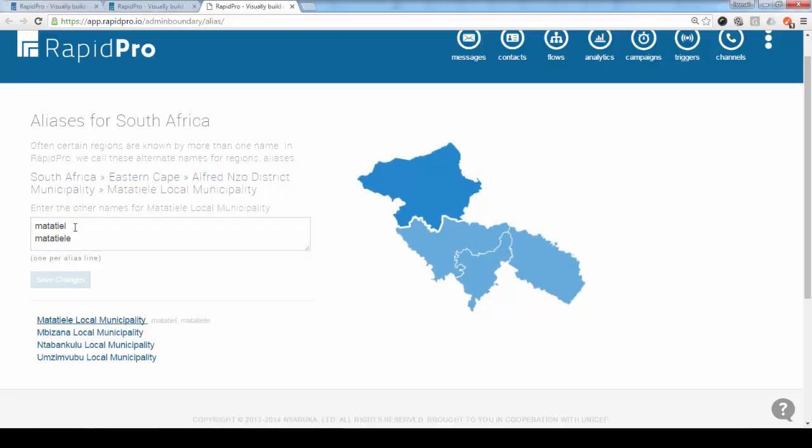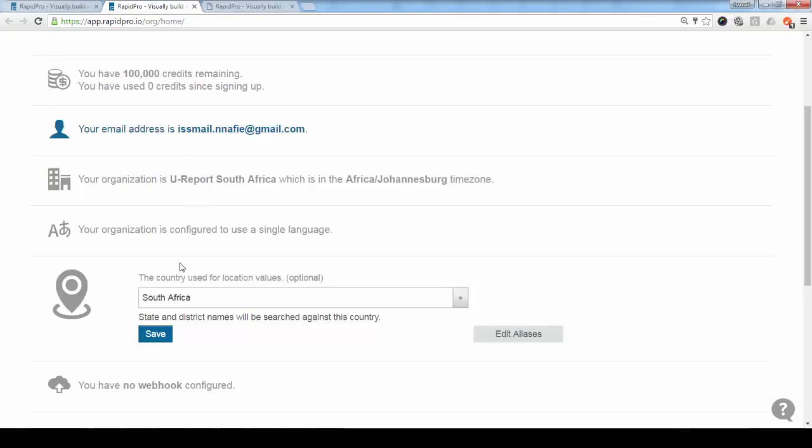So this is the first thing you need to do if you want to enable mapping in RapidPro. Of course, the information has to be imported or available here. And once you have a contract with the vendor, they will make sure that the data is imported.